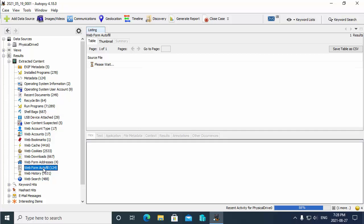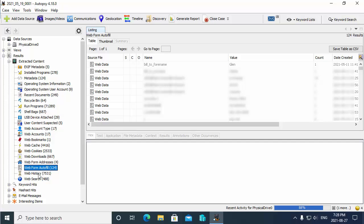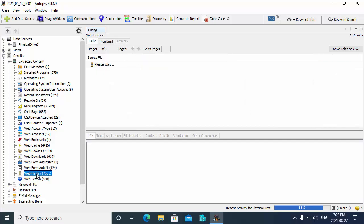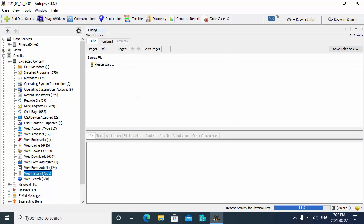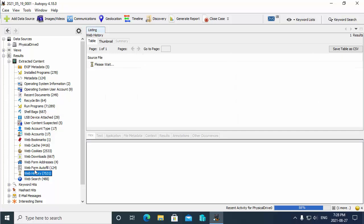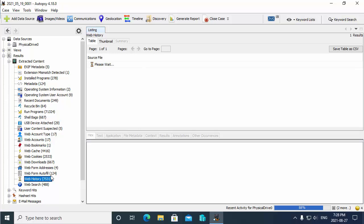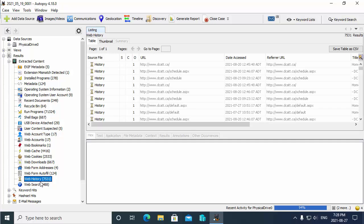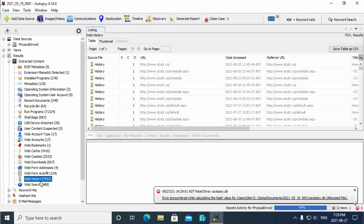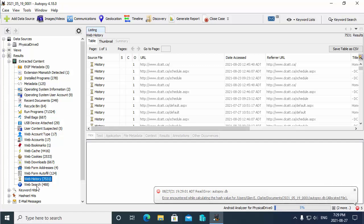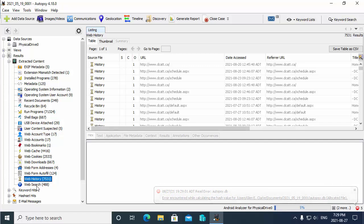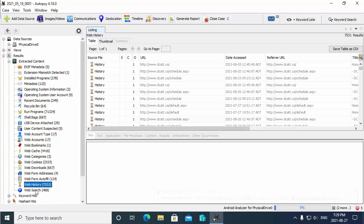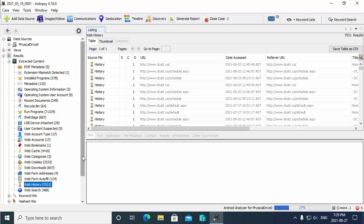And very important, we also have our web history. So you can see the websites that the person has visited. So that should refresh here in a second. All right, so there's some of the websites that have been visited. And then also you can take a look at the web search as well, right? So you can see any web searches that are performed. So lots of good information.